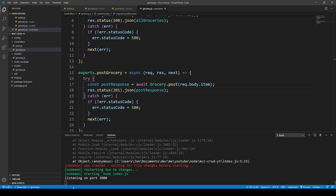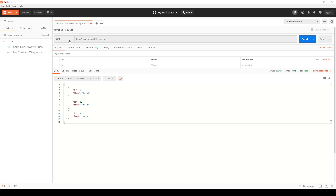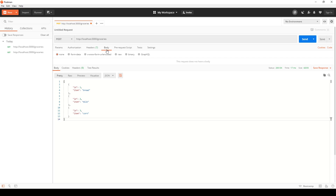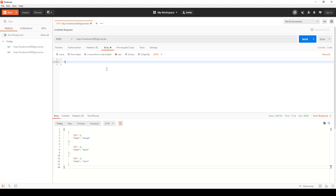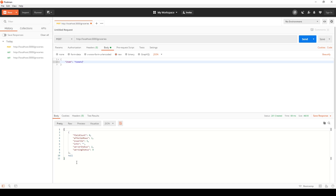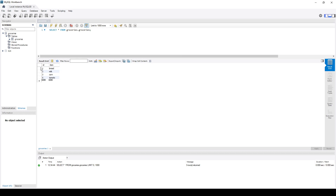Now if we save, we can come into Postman and make a POST request to the same URL. We need some data in the body — raw JSON — and we create an object with just the item field, since we don't need the ID due to auto-incrementation. Let's say item is 'tomato' and we post this. We get a response back, and if we go to MySQL and refresh the groceries table, we see the new entry — it shows ID 5 rather than 4 because I tested one earlier and deleted it.